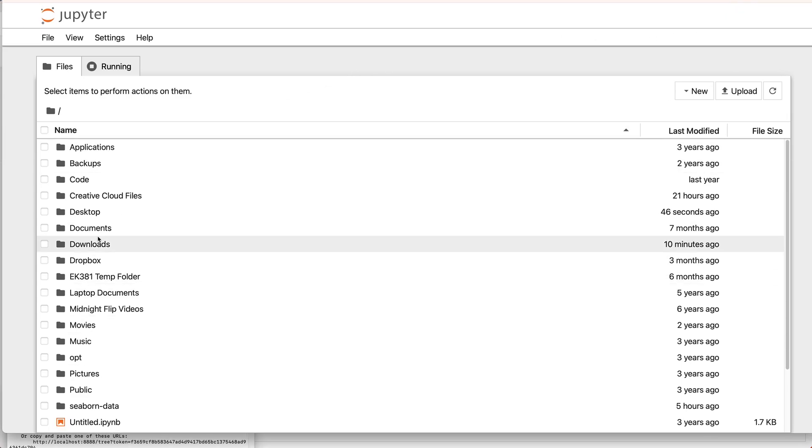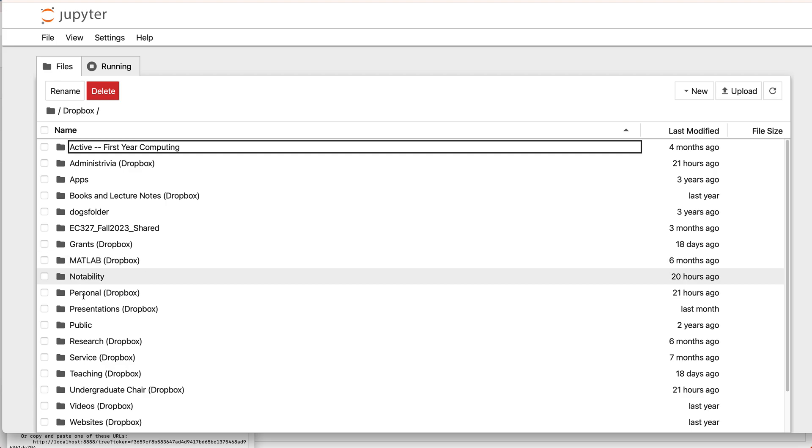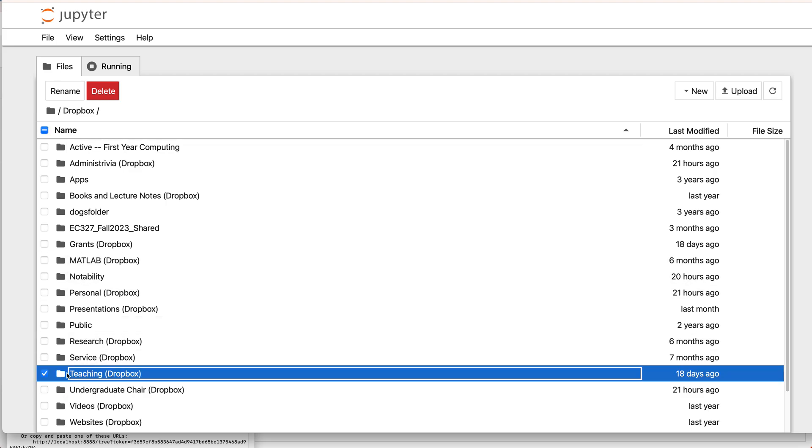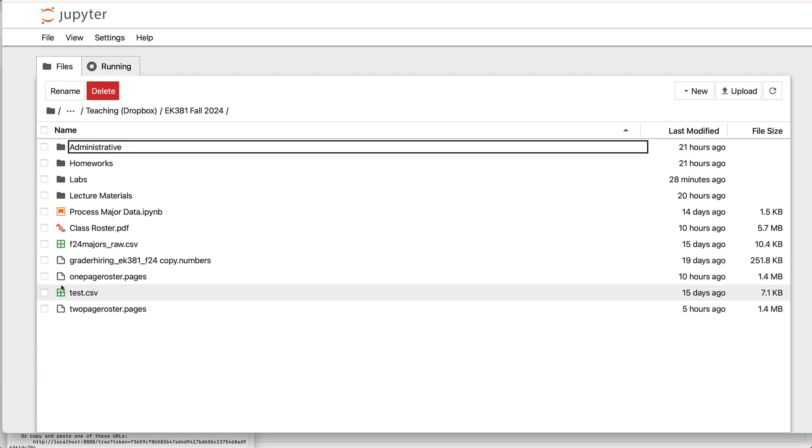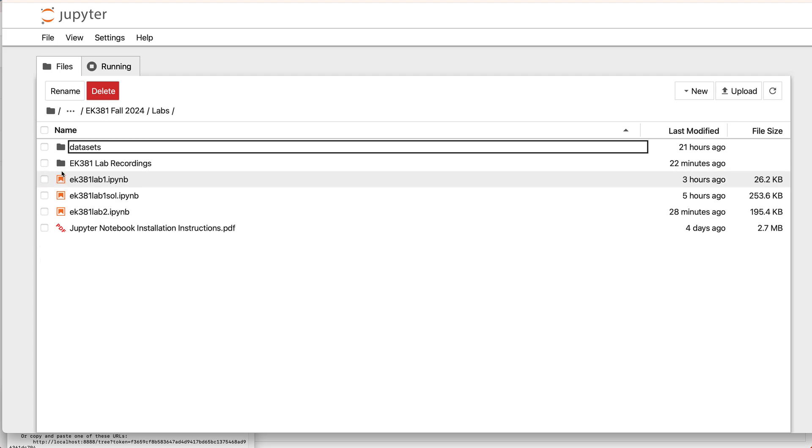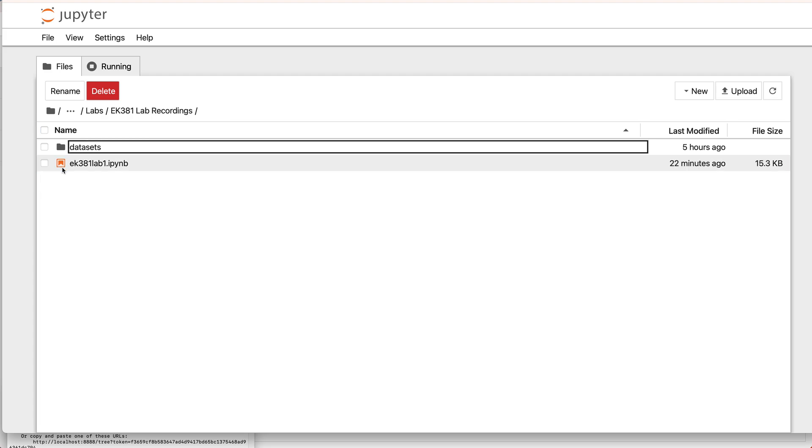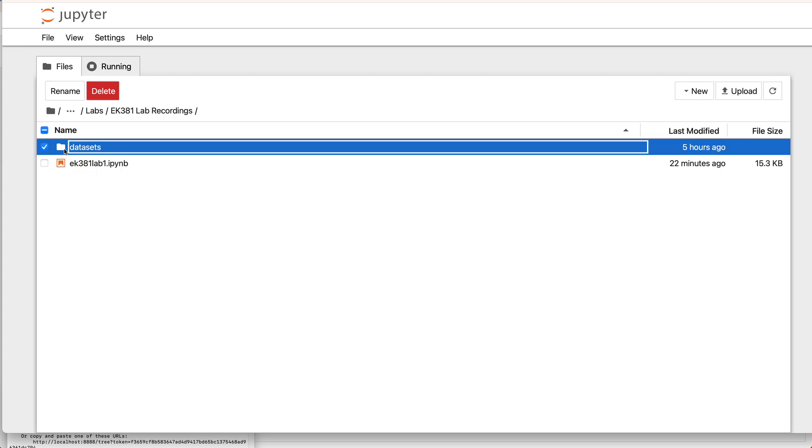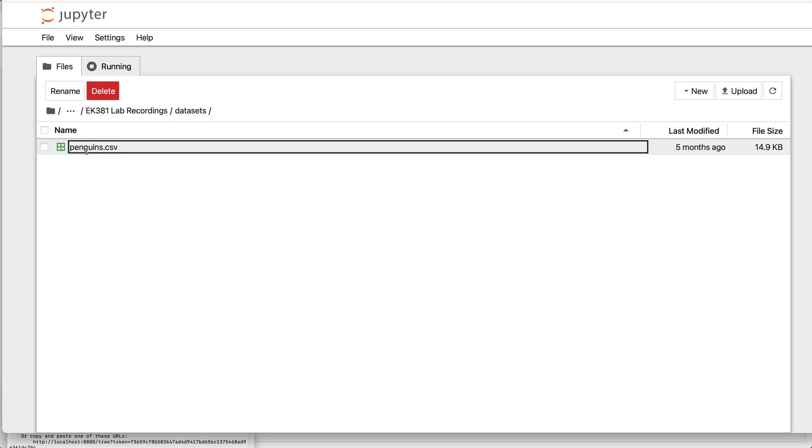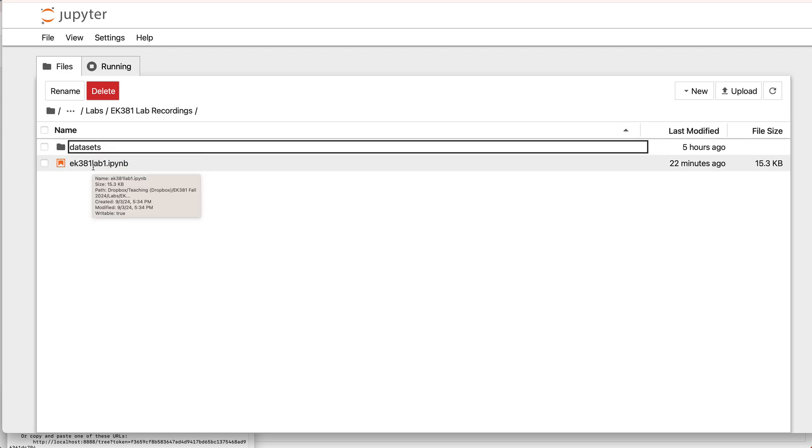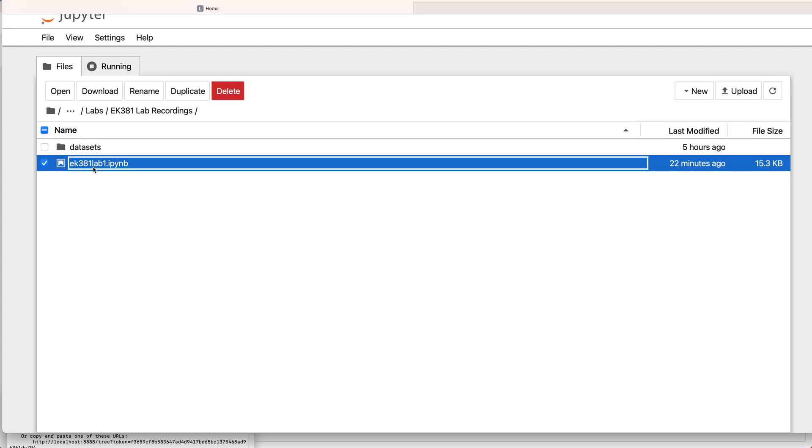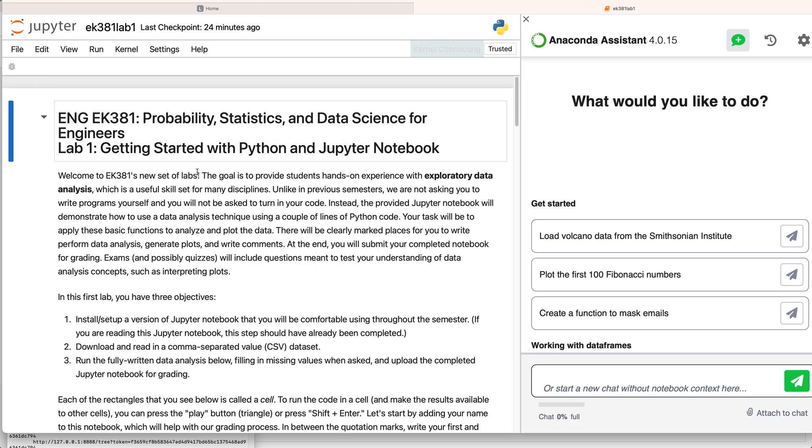So now we can kind of see what's going on. I'm going to navigate my way to where I've decided to keep my lab. So I'm going to teaching for me and labs. And I'm keeping this in this lab recordings folder. You can keep it wherever you want. So I'm going to double click on this lab to open it and I'm off.